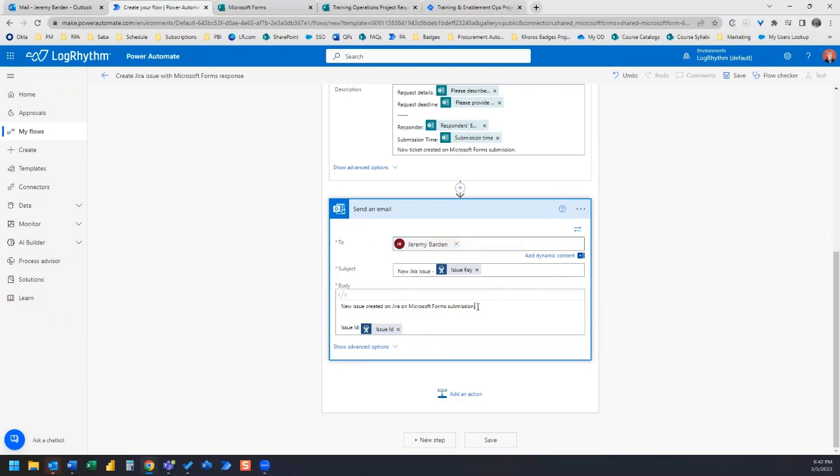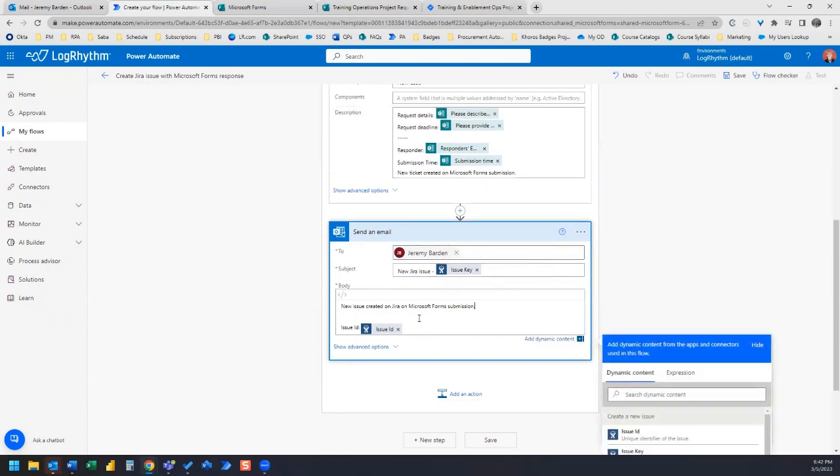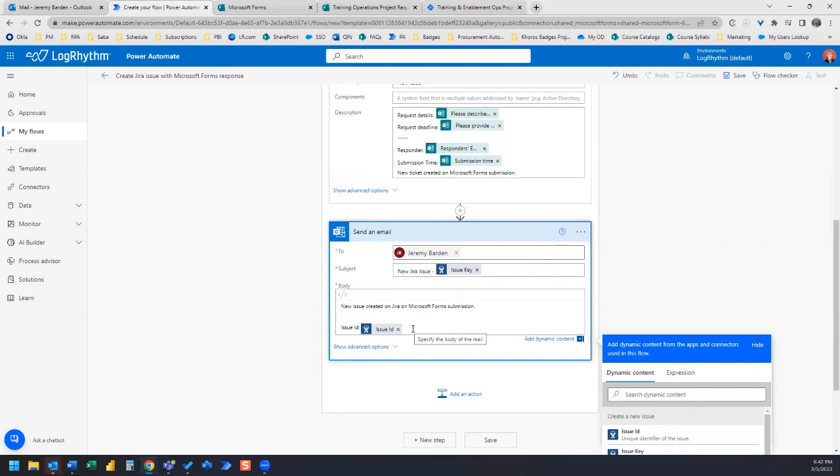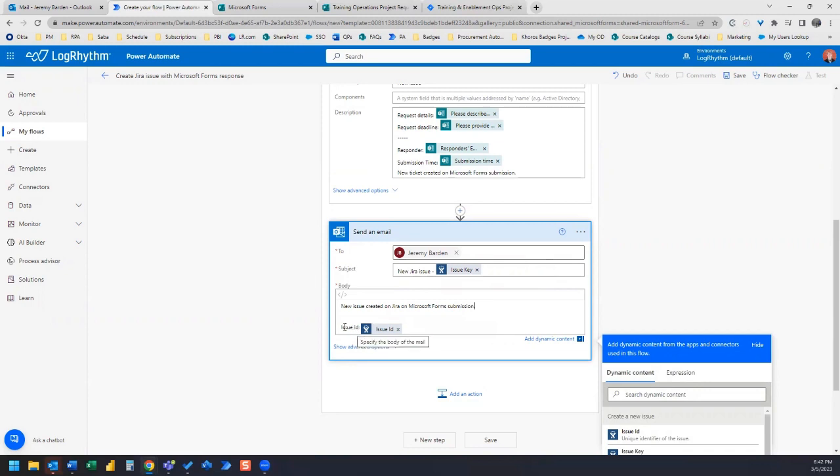And then down here, if you want to put anything extra in the body, Power Automate already populates this for you with this template. So it says new issue created on Jira on Microsoft form submission, and it gives you the issue ID.